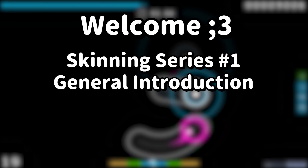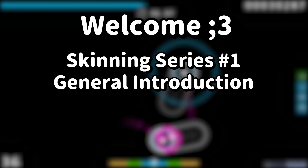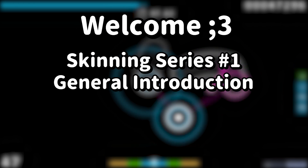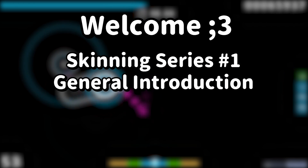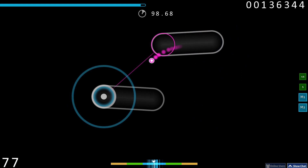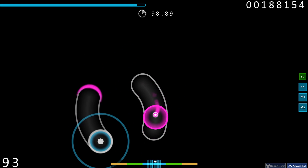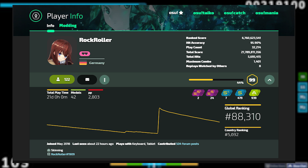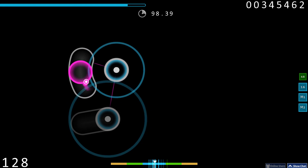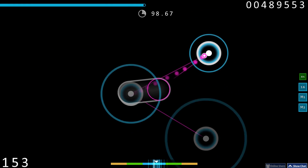Howdy. This marks the first episode of my skinning tutorial series. In this series I will be going over almost everything that has to do with skinning. The first episode is an introductory video. All these videos are done in collaboration with Rock Roller and his tutorial post on the forum, so shout out to him and show him some love. Keep in mind that this is the introduction — the in-depth tutorials will come sometime after this.